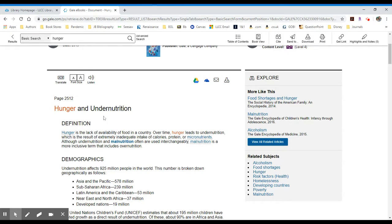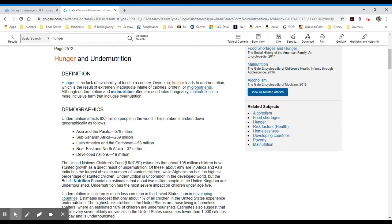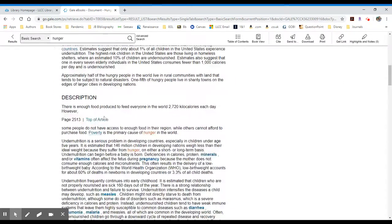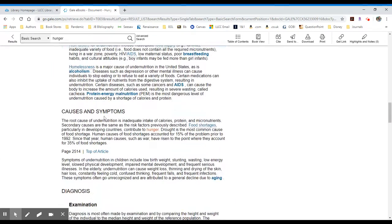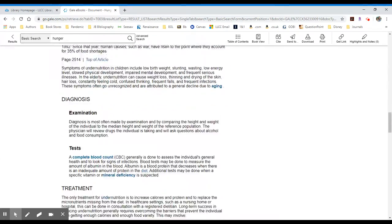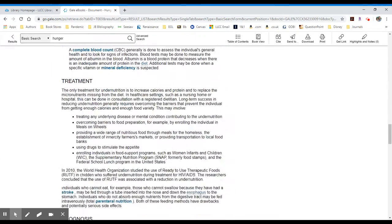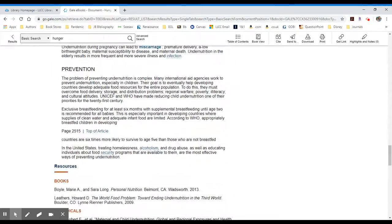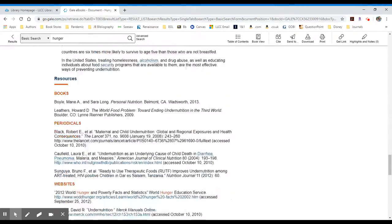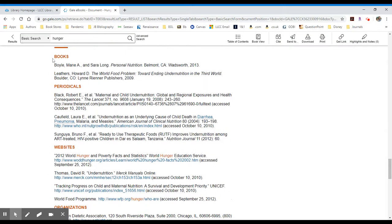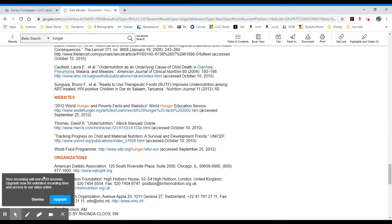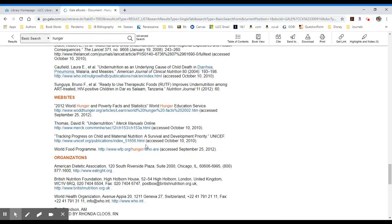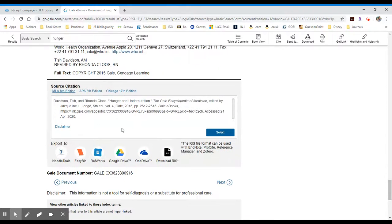Let's look at the entry itself. It's fairly lengthy. It has a nice description of the item. It gives some risk factors, causes, and symptoms for this particular issue. And then down at the bottom, it provides additional resources like books, periodical articles, and it has various websites. At the very bottom, you can provide, you can get your source,